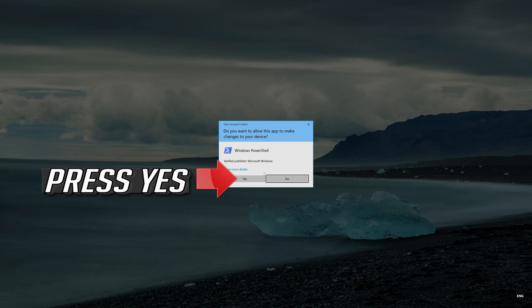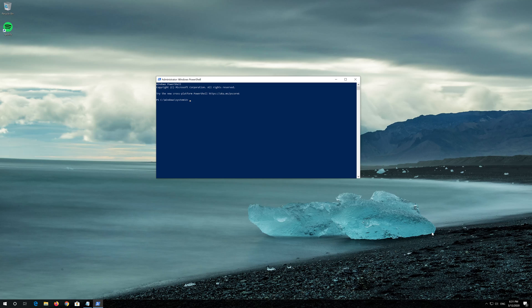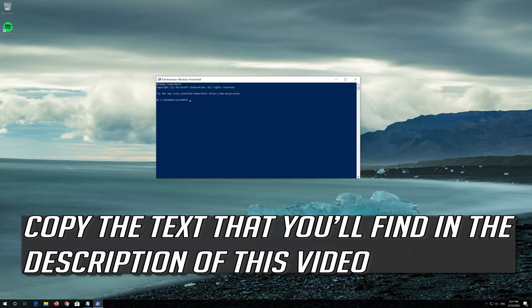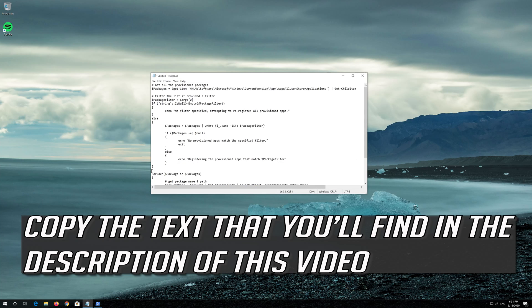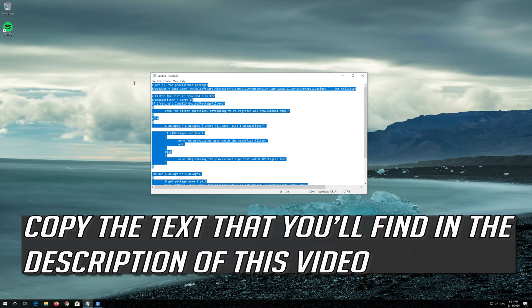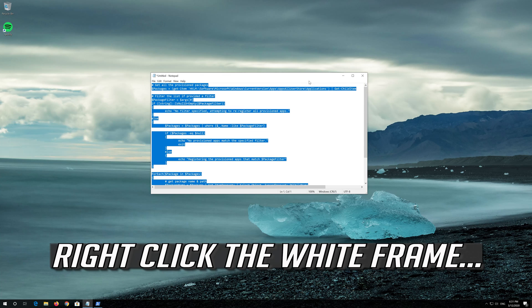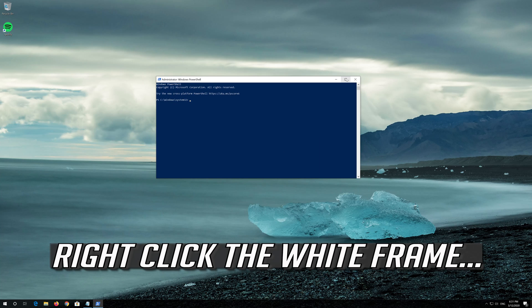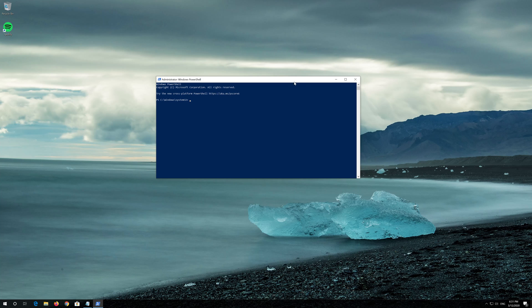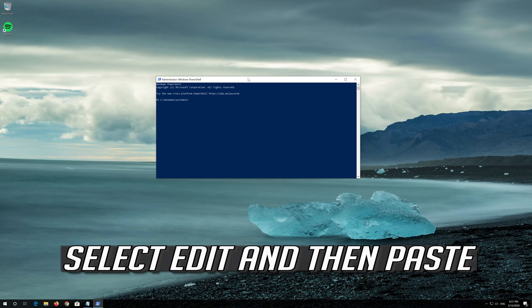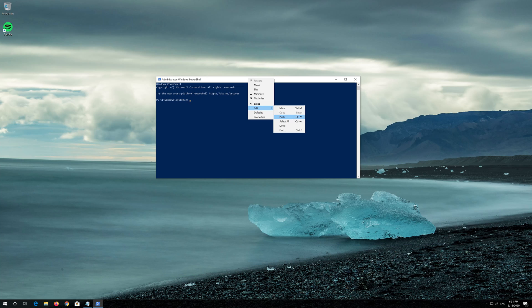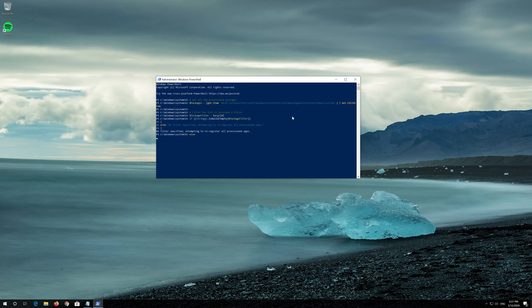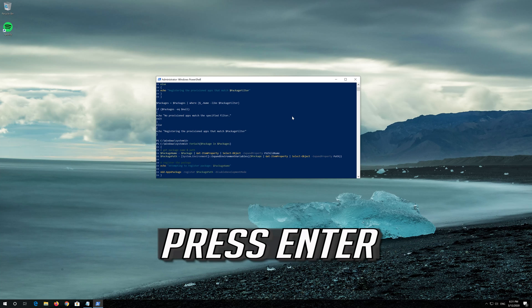Press Yes. Copy the text that you'll find in the description of this video. Right click the white frame. Select Edit and then Paste. Press Enter.